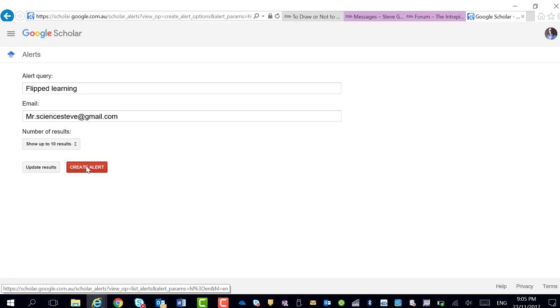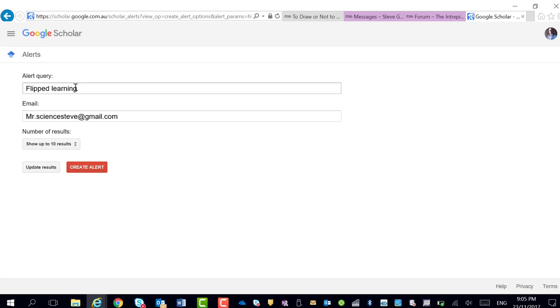It's going to send that to you every couple of days or so. And essentially, that's it. You can make as many as you like - I've got flipped learning, active learning, and I've also got flipped classroom.